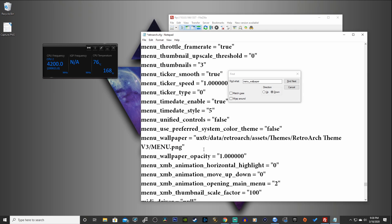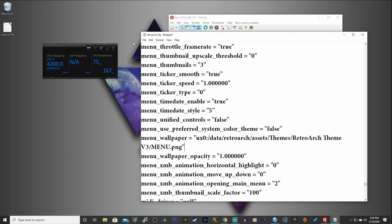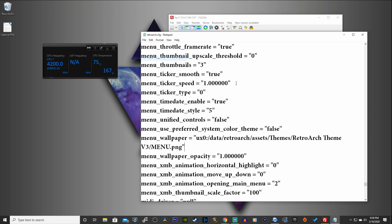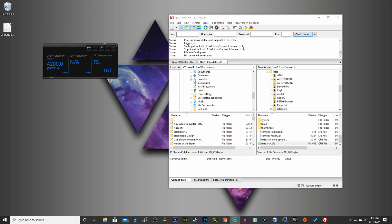And then you hit Ctrl-S, or hit File, Save. And now we're going to go back on our Vita and finish up the setup.